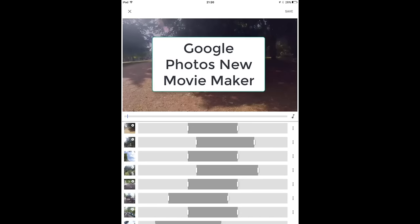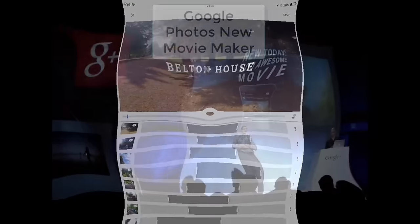Hi guys, I'm going to show you how the new Google Photos Movie Editor works, but first, this is a brief history of how it came to be.